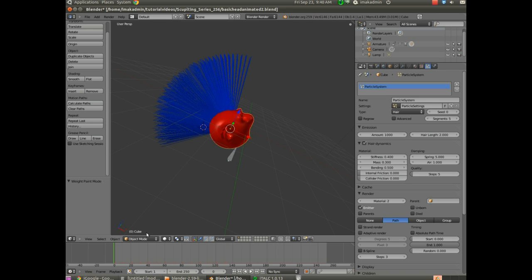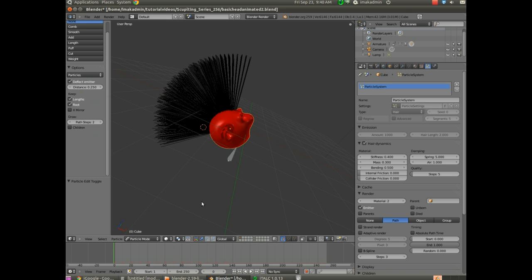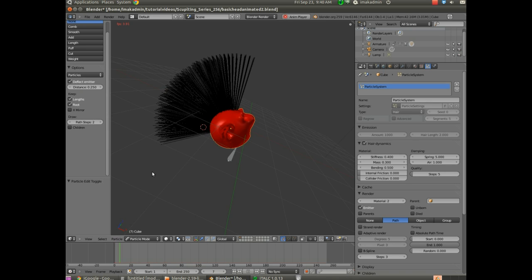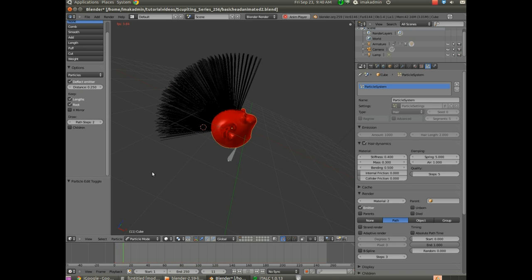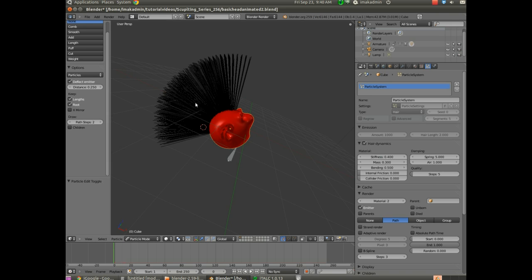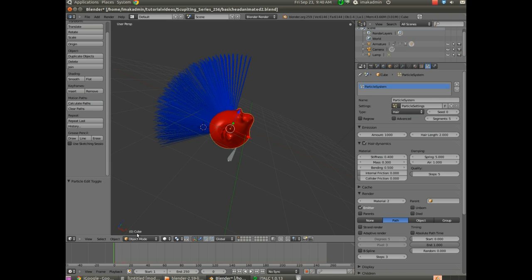I'd also like to note that if you're in Particle Mode and you hit Alt+A, you don't see any hair dynamics. In order to see your hair dynamics, the best bet is to be in Object Mode.